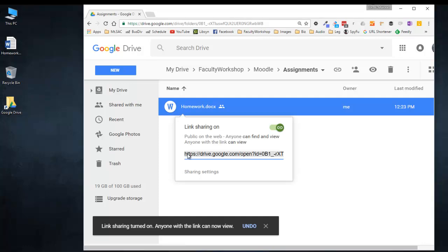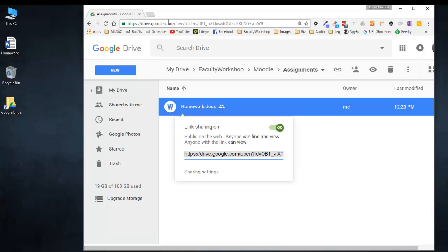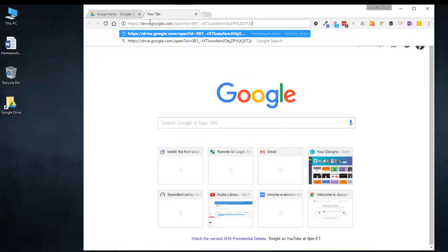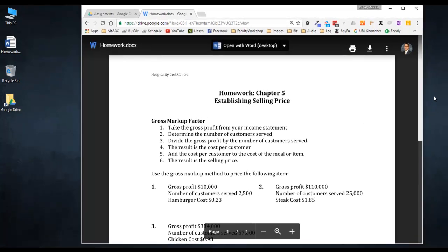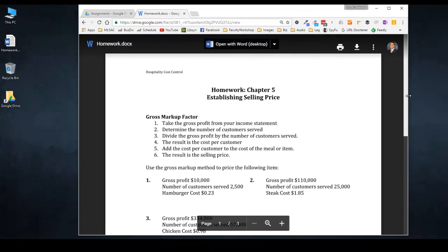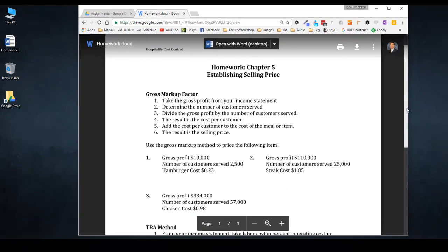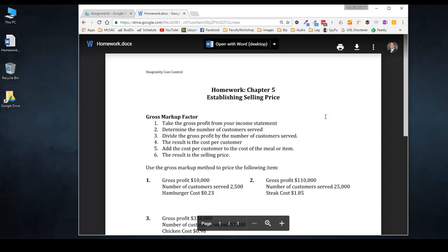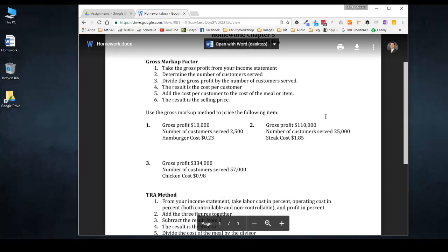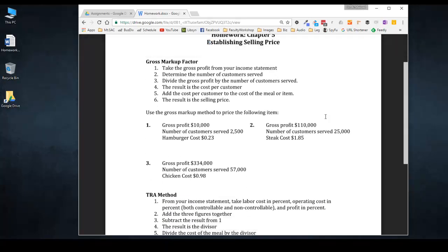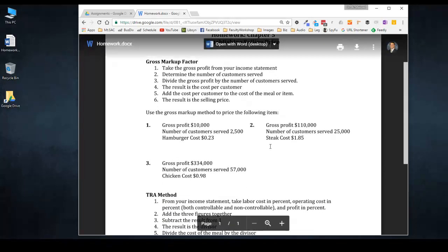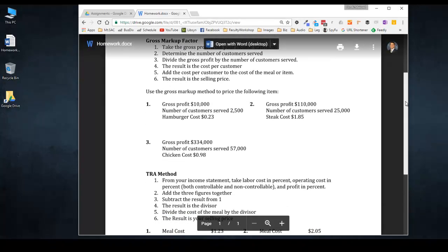I'm going to go ahead and select this, copy it, and paste it into a new tab just so that you can see what it looks like. This is a sample assignment that I have and you'll notice that the text is mostly black. It's just a one page document. Let's say that I want to replace this with a new version and the new version is going to be in a different color and it's going to have some additional instructions.